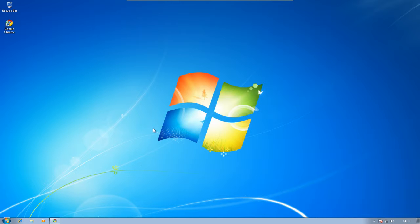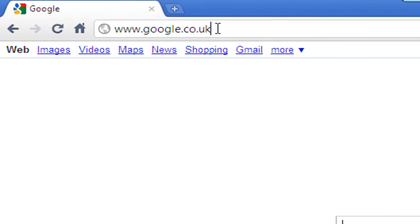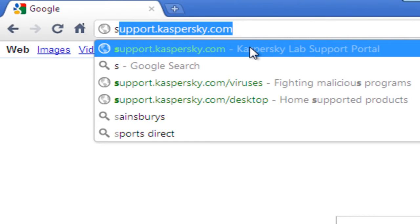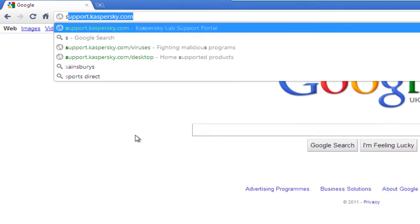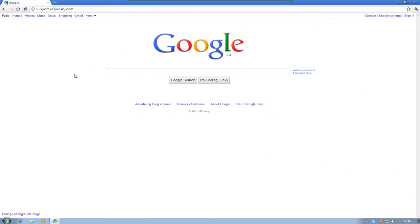We're going to look at how to download and run this tool from Kaspersky, and like I say it's free. A lot of computer repair techs are using it as a matter of course for cleaning PCs up. So open the browser up — we want to be heading over to support.kaspersky.net. Head over there.